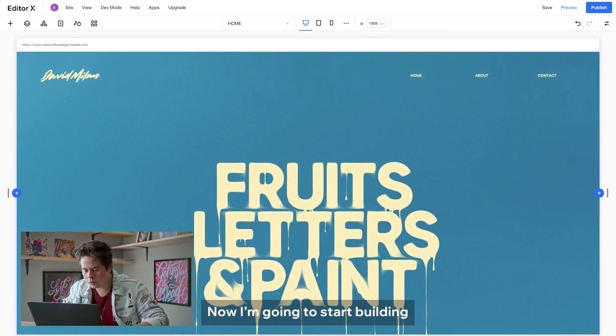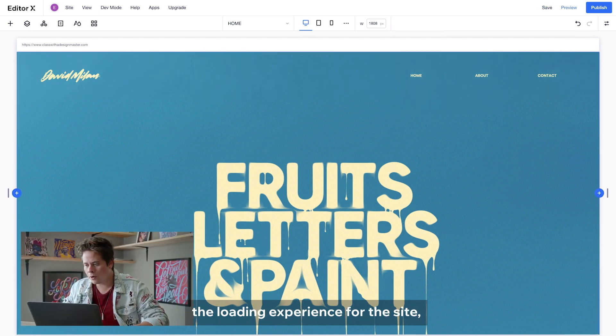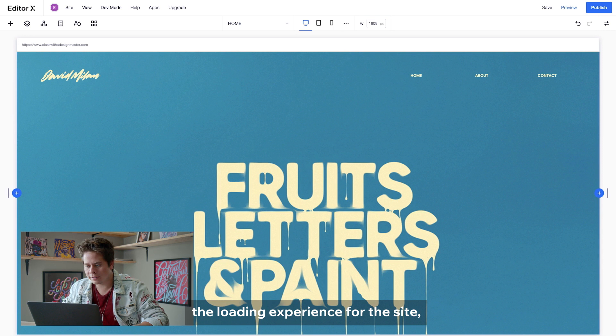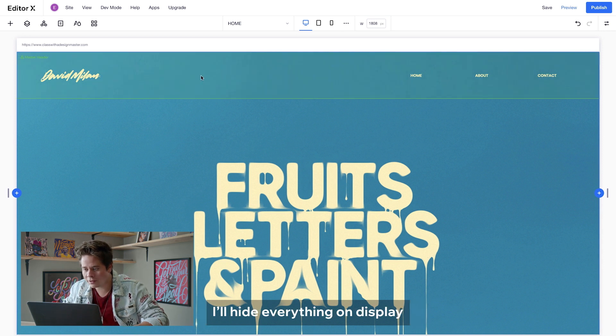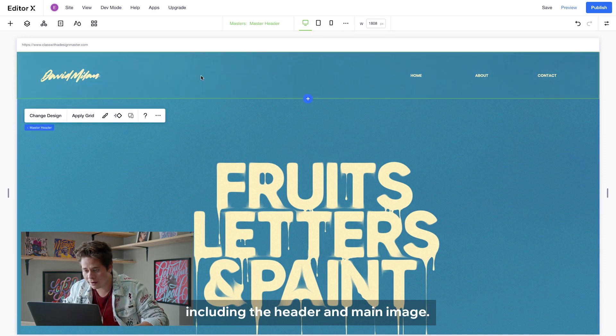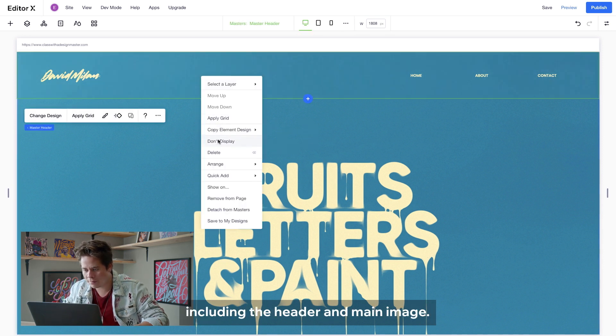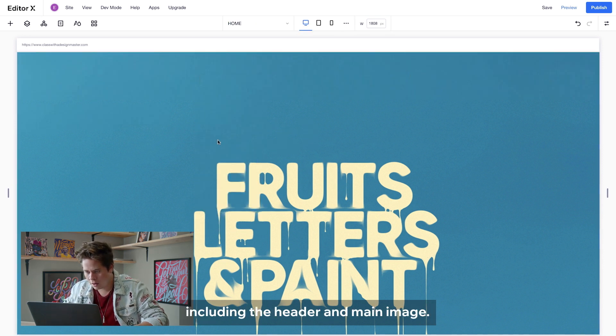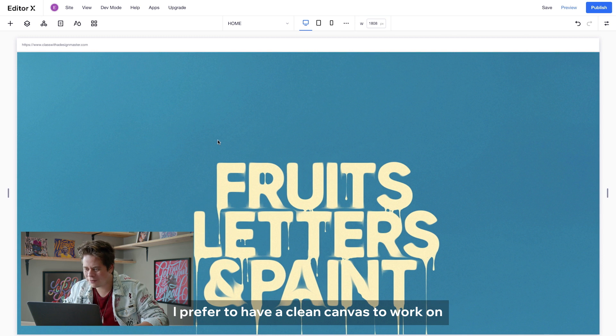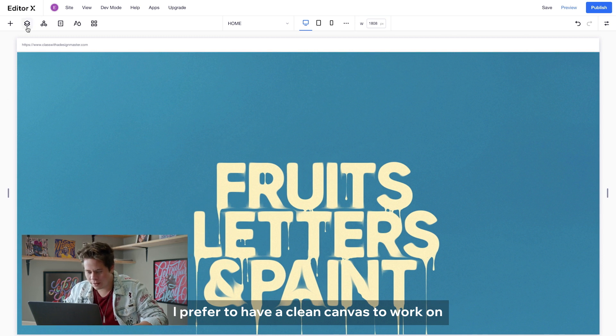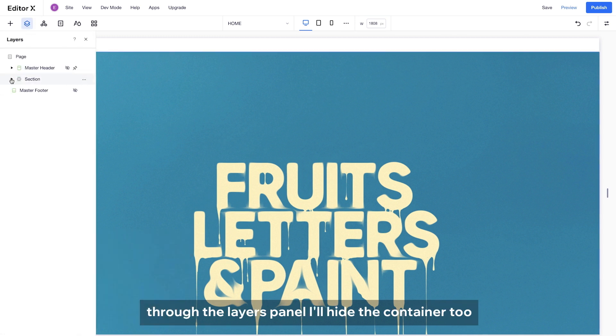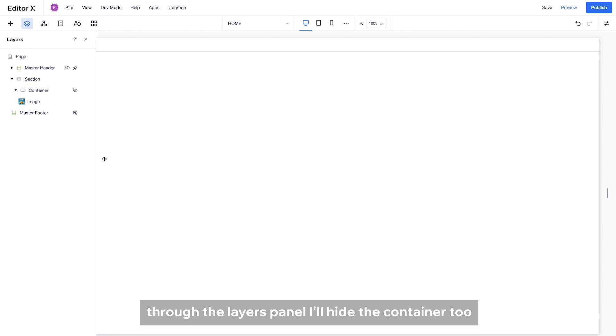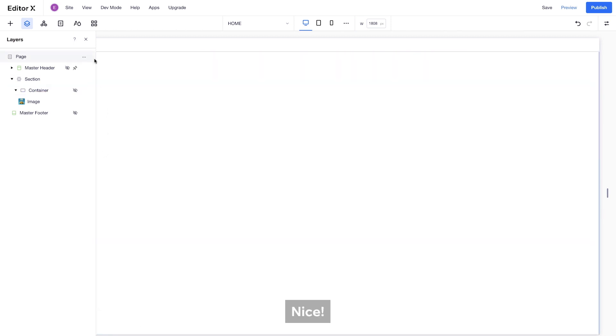Now, I'm going to start building the loading experience for the site. I will hide everything on display, including the header and main image. I prefer to have a clean canvas to work on. Through the layers panel, I will hide the container too.